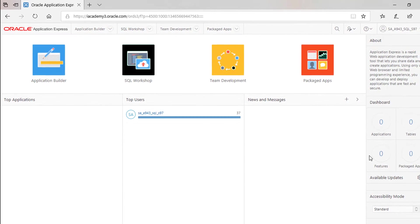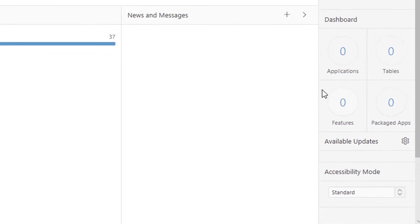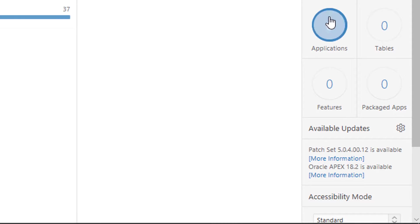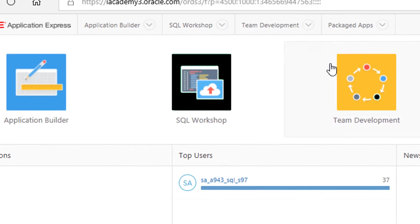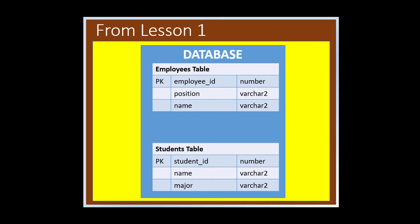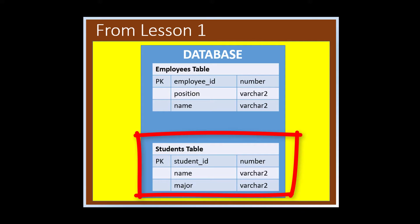In the dashboard, notice that there is zero applications and tables. Let's create our first table named students using the definitions from our previous lesson.